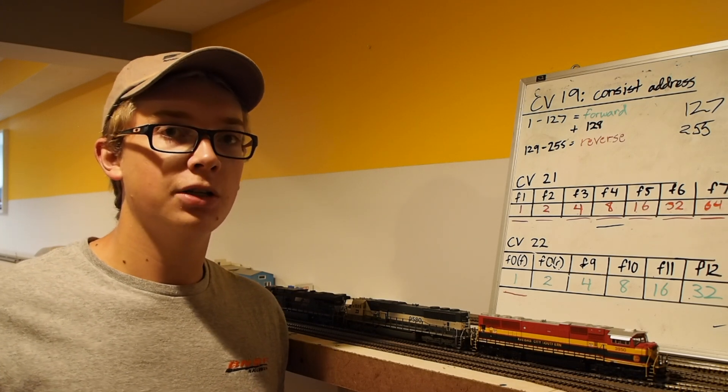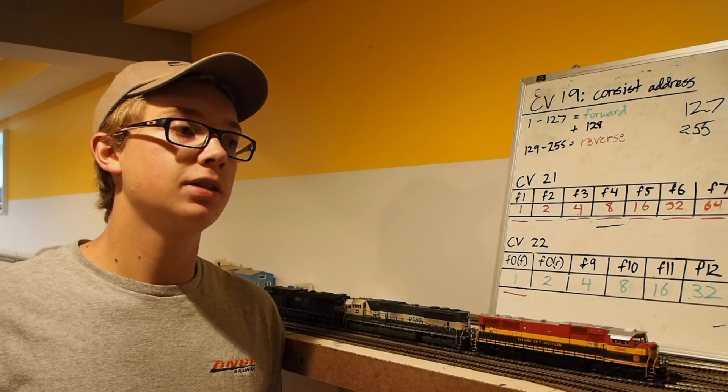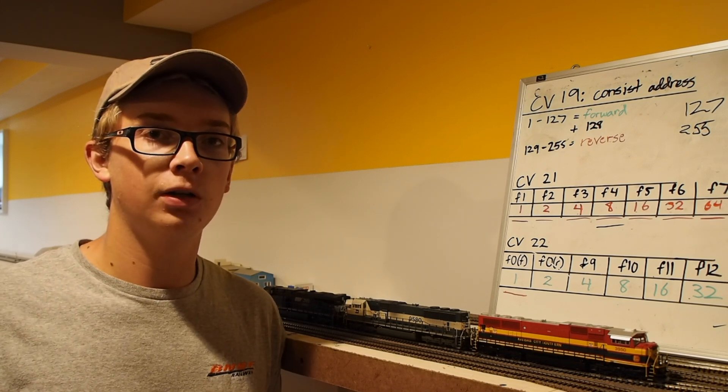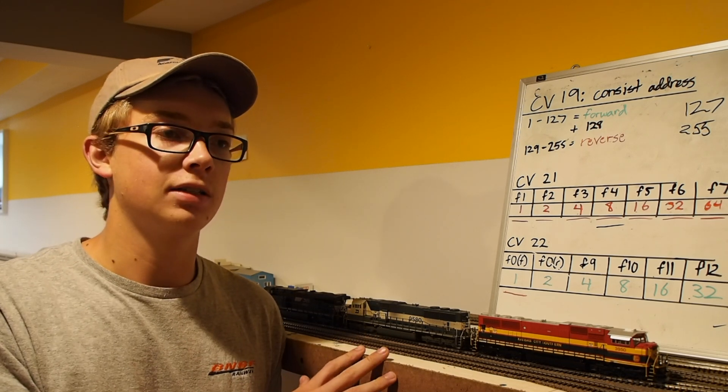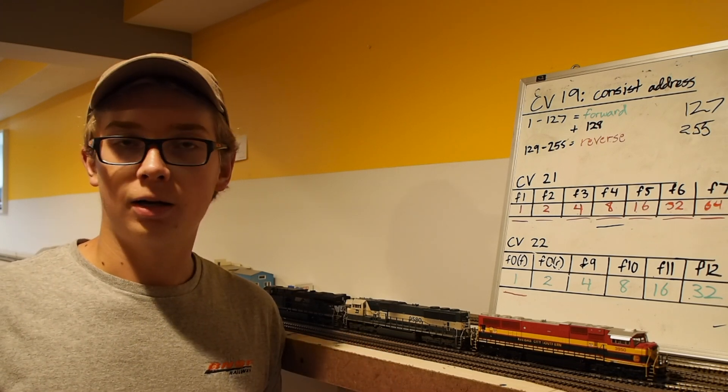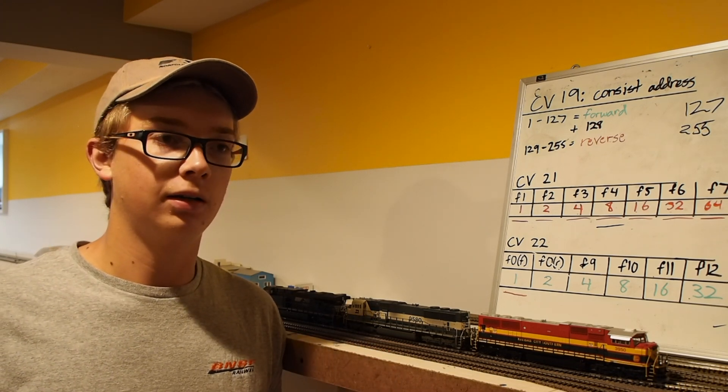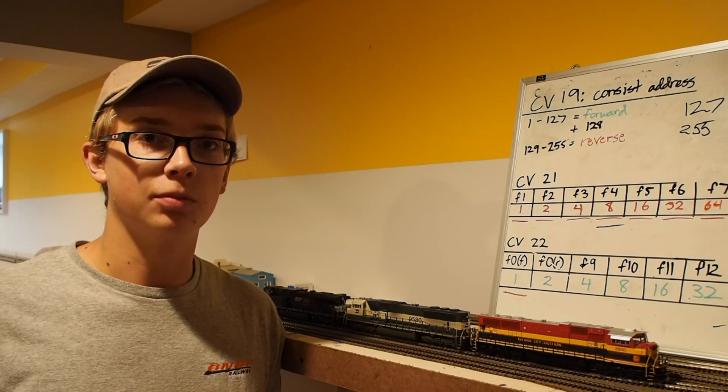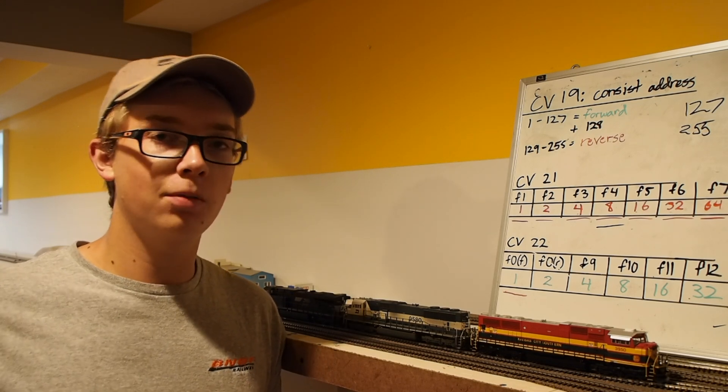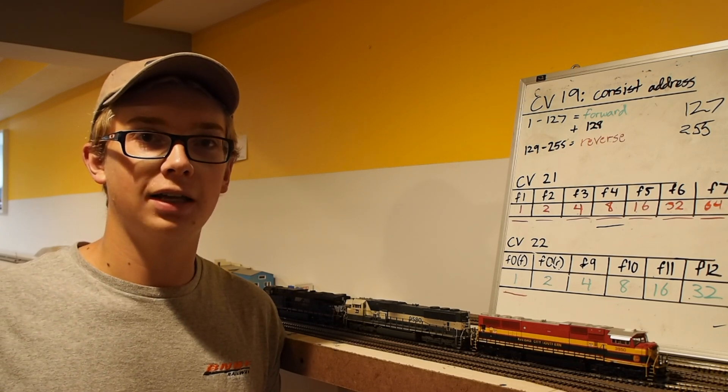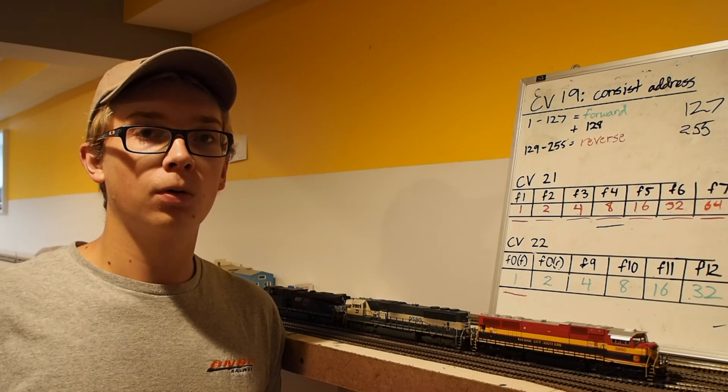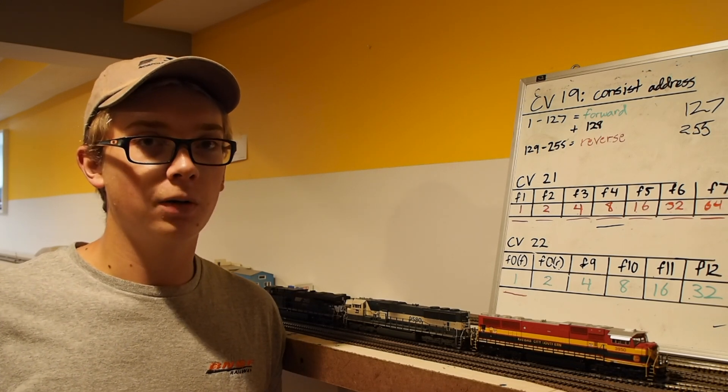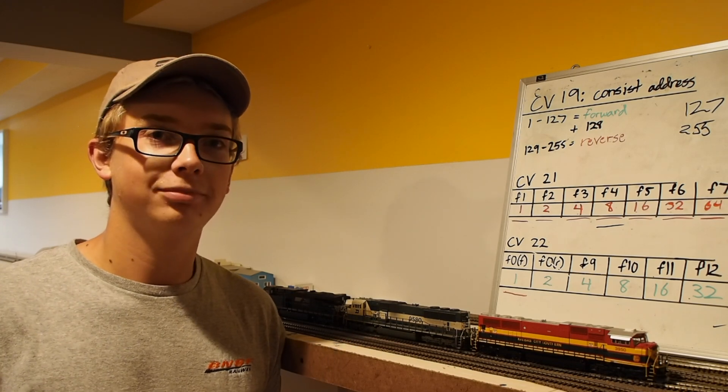So anyway, as I mentioned at the beginning of this video, I'm going to be doing some other programming videos. Like right after this, I'm going to shoot some video on speed matching, which is important for consisting. And then I'm also going to do a video on realistic train handling by programming load compensation and momentum and kind of where the sweet spot is there. So that'll be pretty cool. I've been having a lot of fun with that the last few days. It makes running the trains actually quite enjoyable. So anyway, look for those videos soon. As always, thank you so much for watching, and I will see you guys next time.